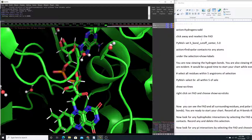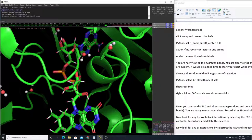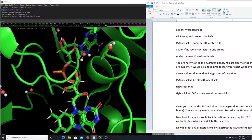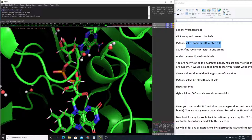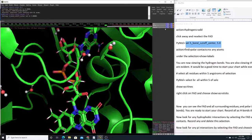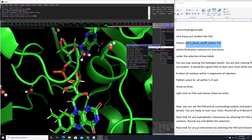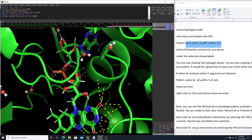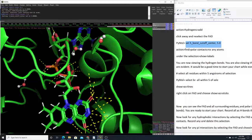Click away and select the FAD again — we're doing that so we also capture the hydrogens we just added. Now we want to set the hydrogen bond cutoff to five angstroms to find our hydrogen bonds. Then choose Action > Find Polar Contacts > To Any Atoms. Notice we have the FAD selected, and we're choosing Action > Find Polar Contacts > To Any Atoms.